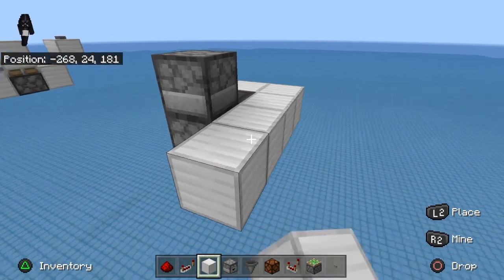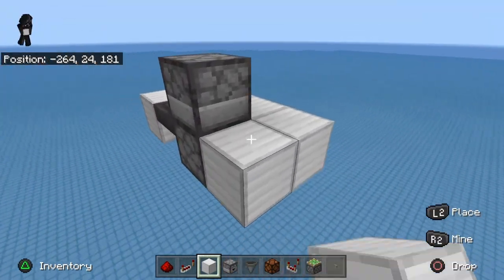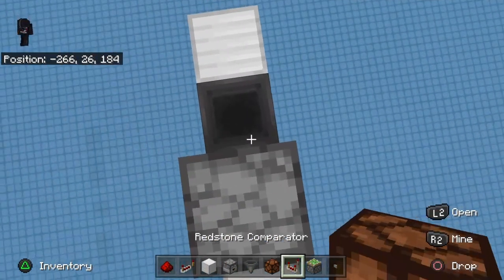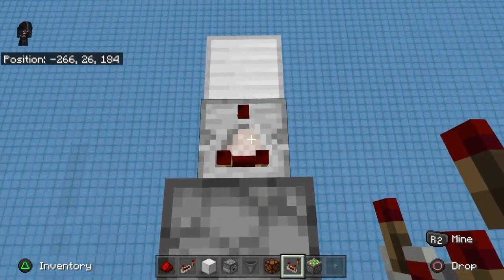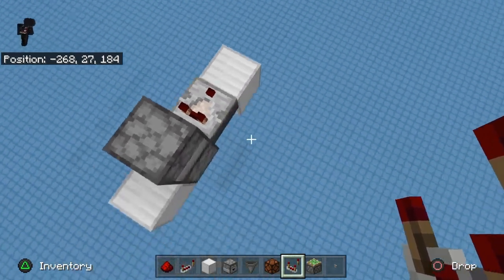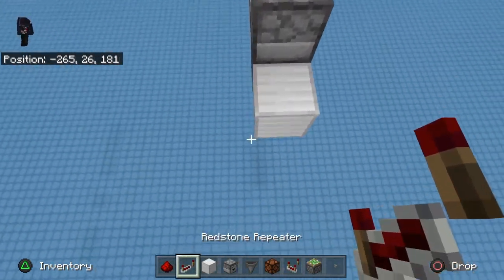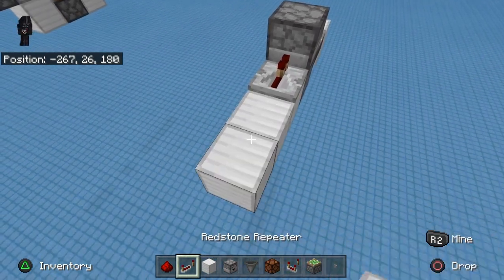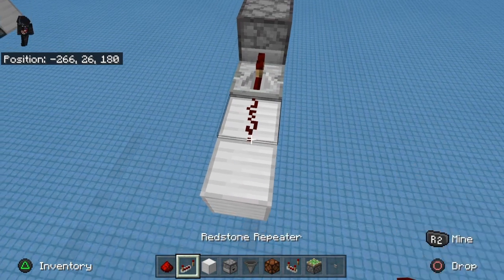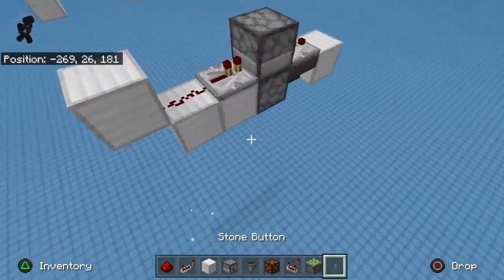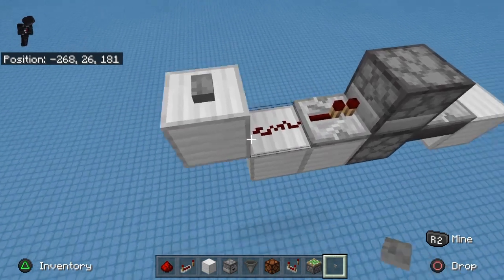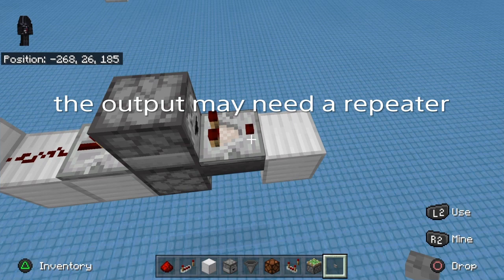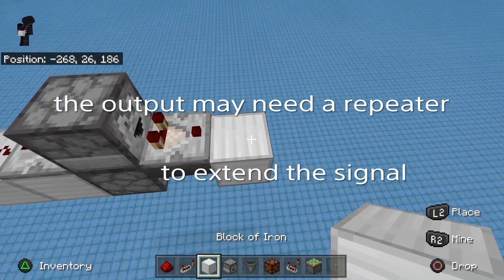Let's go ahead and run a block back behind here. There we go. Now from here we're going to take a comparator and face it that direction, then place a repeater right here — this is going to be your input. Go ahead and place a block up here; you don't really need the block, just so long as you've got from this spot to this spot, you're going to be good.